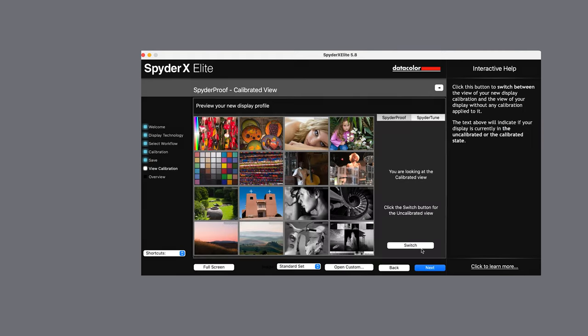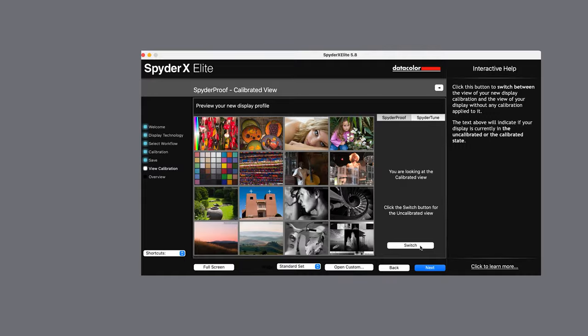You'll then be able to see a before and after calibration view. If you have multiple screens it will give you the option to calibrate another monitor. You can calibrate as many displays as you need.